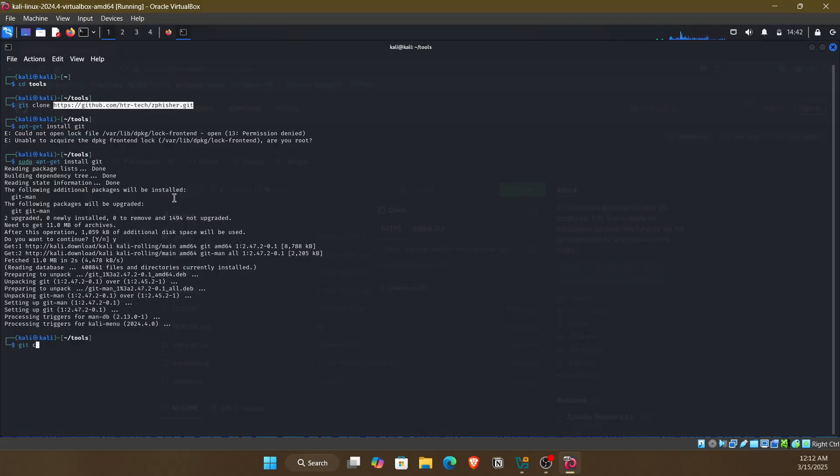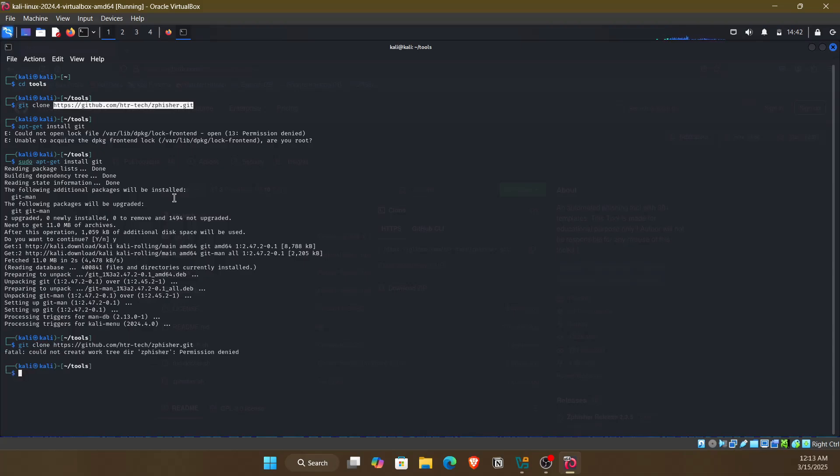Just type git clone and paste the URL. As you can see, it gives a permission denied error because it is trying to write something to the disk and create a file here, so it needs sudo permissions. Just type sudo git clone and paste the link.